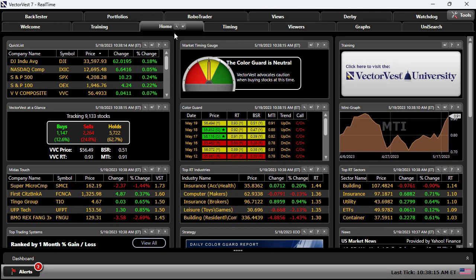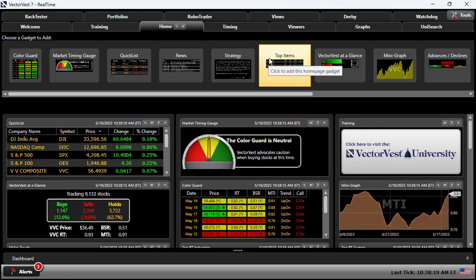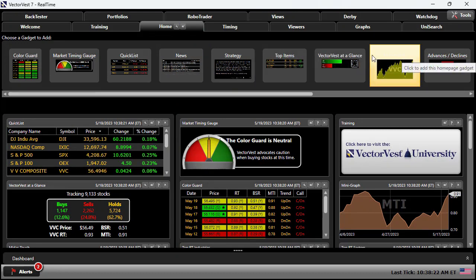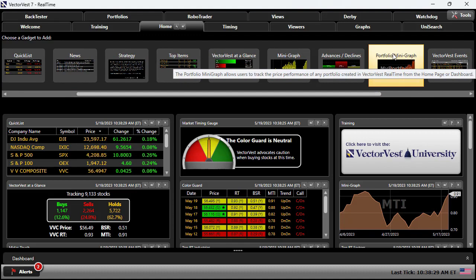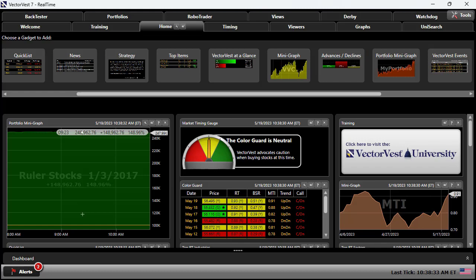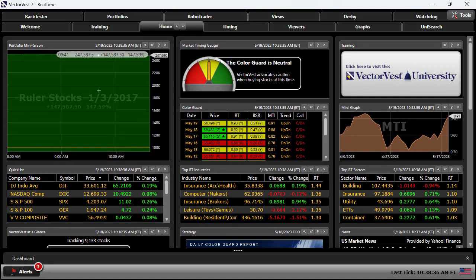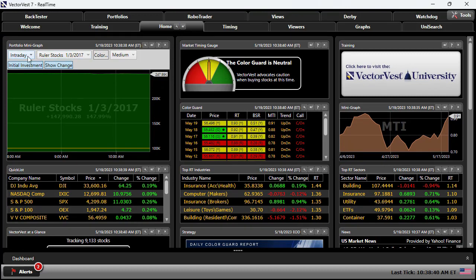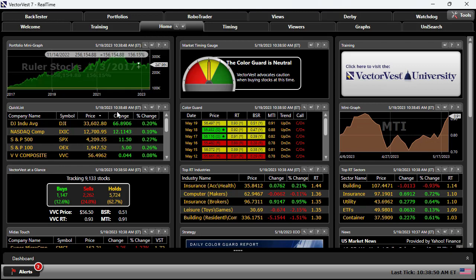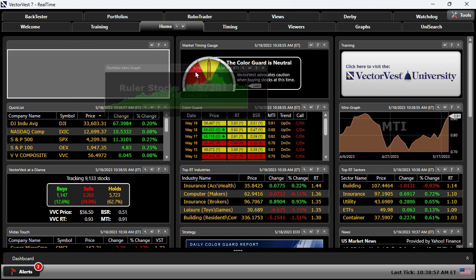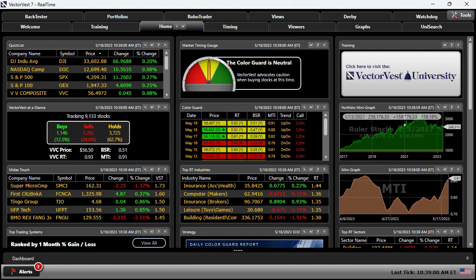Another great gadget to add is the portfolio mini graph. If I click portfolio mini graph, you can see my account here. I'm looking at ruler stocks, I have a portfolio open. I'm going to change it to end of day, show the change, and probably put it to small. If you want to track your portfolio — whether intraday or over the life of that portfolio — you can put it right on your homepage and you're able to see how it's performing, whether it's intraday or however you want to set it. All without leaving the homepage.